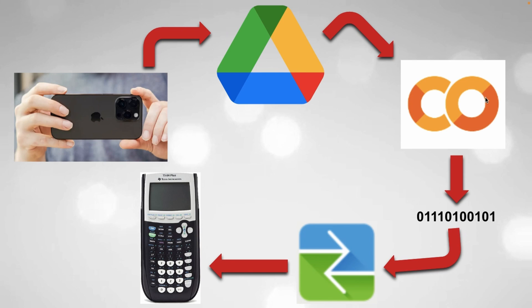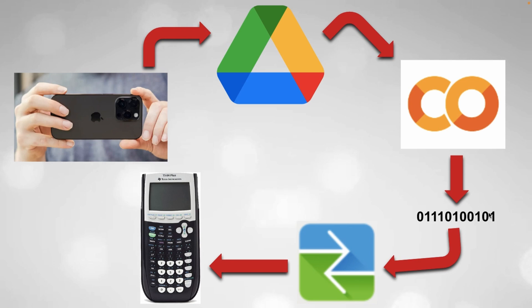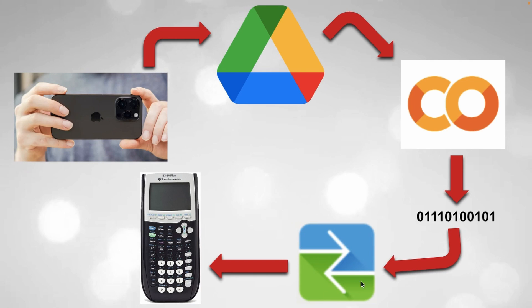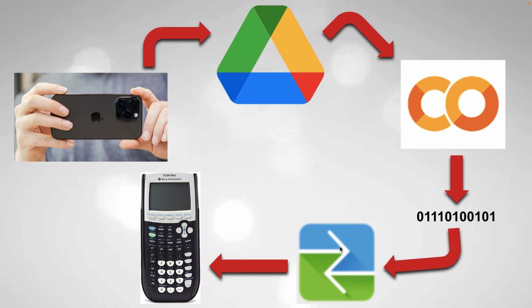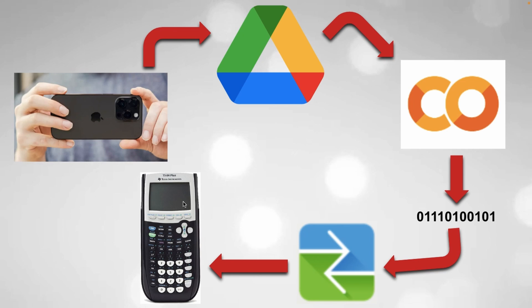And then once you've done that you need to use this Python script which I'll have linked below and it's going to look at that photo in that folder and then you're going to select an option and it's going to output a string of binary. And then you take that string of binary and you paste it into a TI basic code in the TI Connect app on your computer and then you're going to import that into your calculator and then run that program and it's going to draw the image on the screen of your calculator.